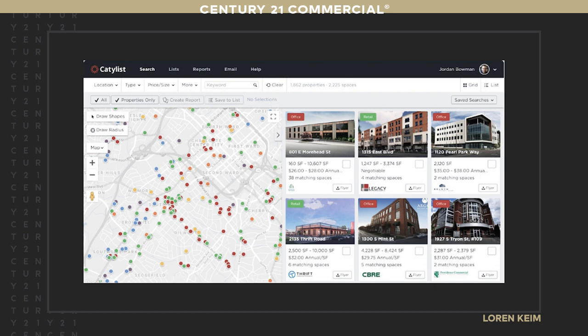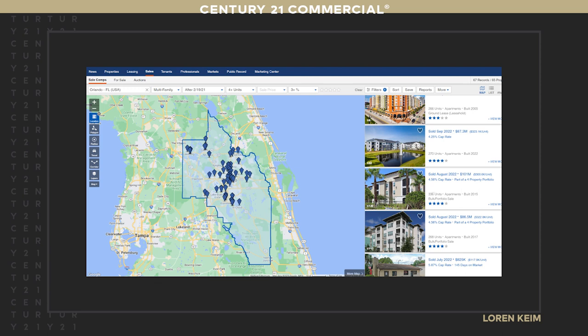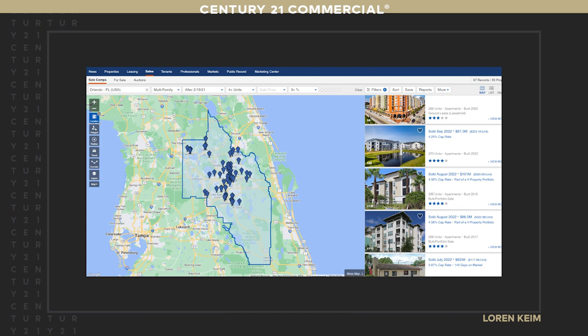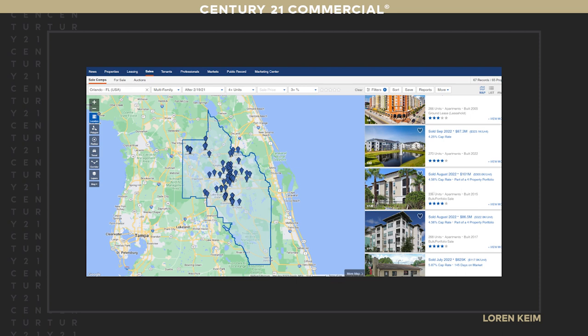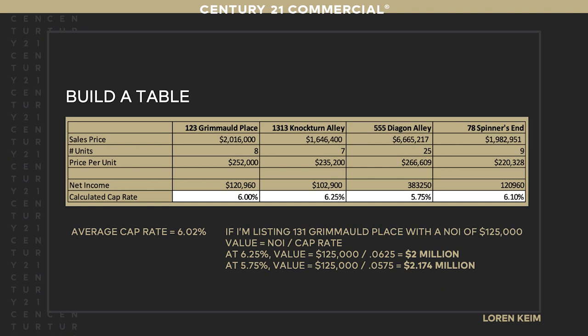If we don't have MLS access, we back up to Catalyst — probably our best source if available in your area. Then CoStar: for multifamily, four units and up sold in the last two years, we're seeing cap rates of 4.25%, 4.56%, and 5.87% in Orlando. We build a table: buildings on Grimmauld Place, Nocturne Alley, Diagon Alley, and Spinner's End — cap rates of 6%, 6.25%, 5.75%, and 6.1%. Average them, weight them, and you come up with a range from $2 million at 6.25% to $2.2 million at 5.75% — about a $200,000 swing. We can give heavier weight to the best comps and land around $2.05-2.06 million.